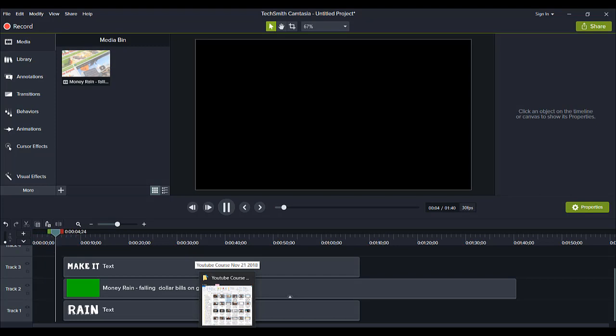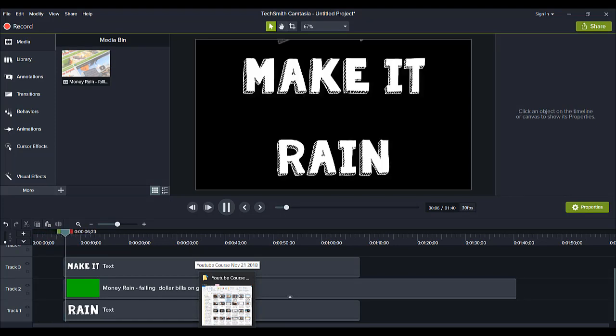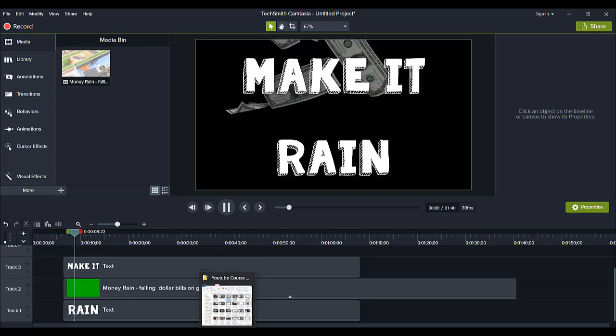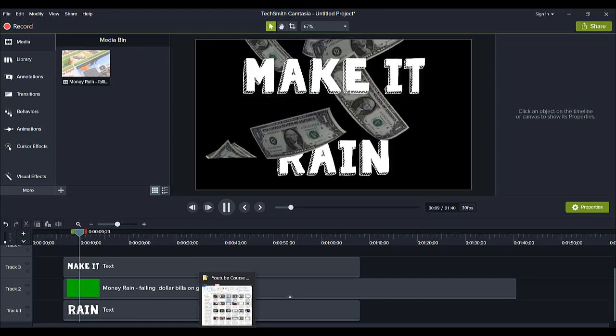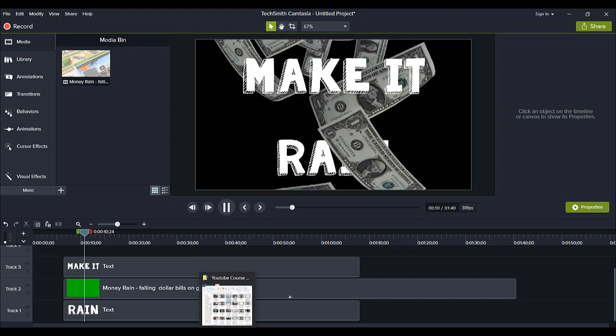So it's just going to come up in just a second here. And then it says make it rain and then you got some dollar bills coming down.